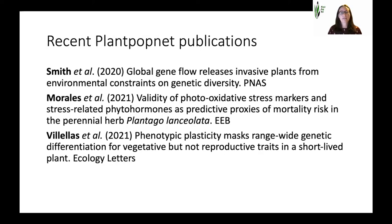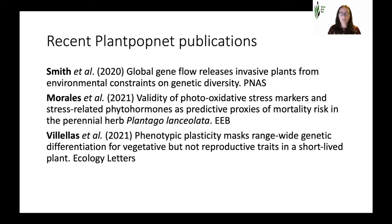There have been three really nice recent PlantPopNet publications. Annabelle Smith led the Global Gene Flow paper in PNAS. Melanie Morales and Sergei Monet-Bosch led the paper on oxidative stress — this was on a subset of PlantPopNet sites and is our first add-on project that's been published. And then Jesus Villela's paper was on the core PlantPopNet data — many of you are authors on this one — on phenotypic plasticity and genetic differentiation for vegetative and reproductive traits, using the Common Garden experiment as well as field data for Year Zero.